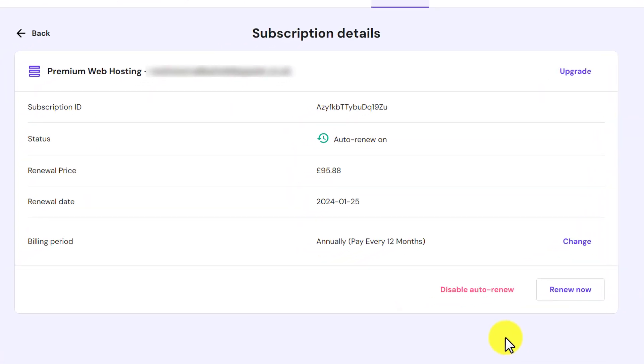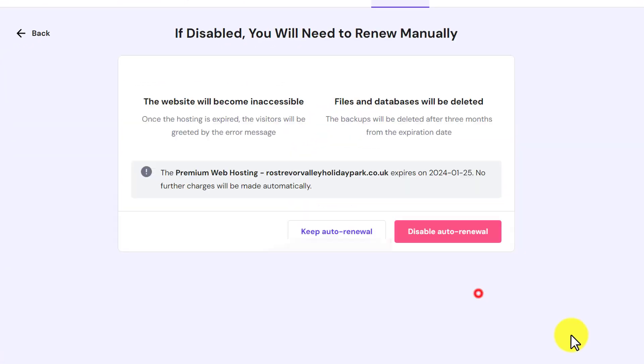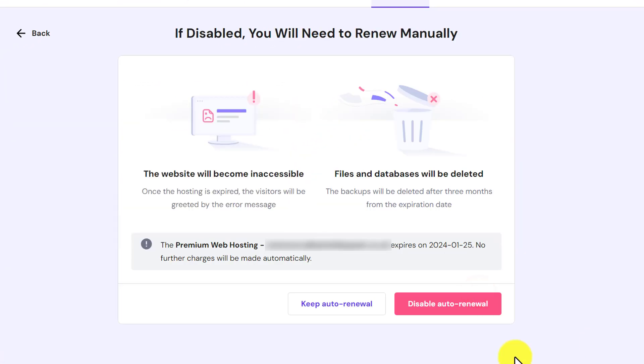From it, select disable auto renew. Again, click on disable auto renew, select the reason, and click on submit.